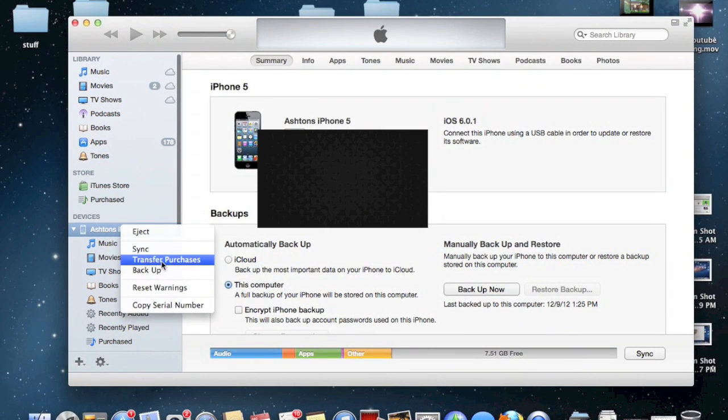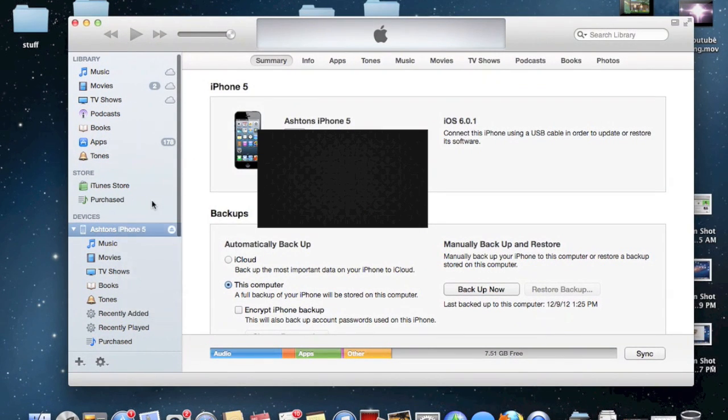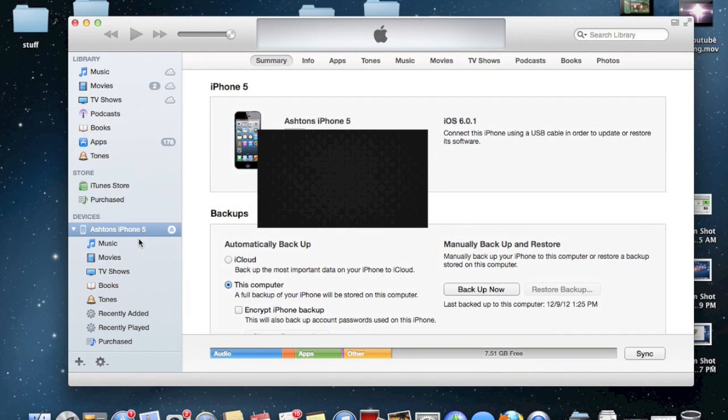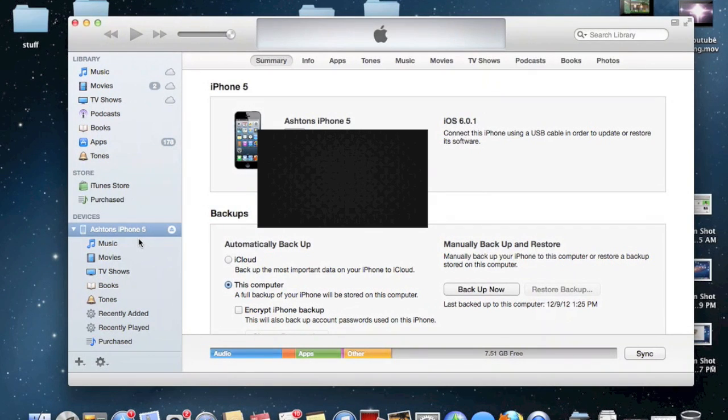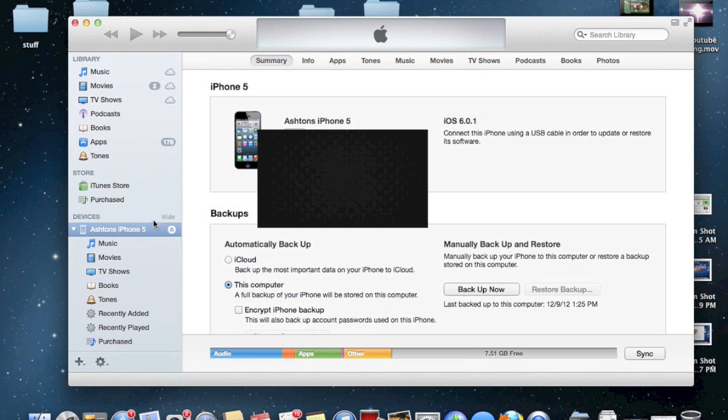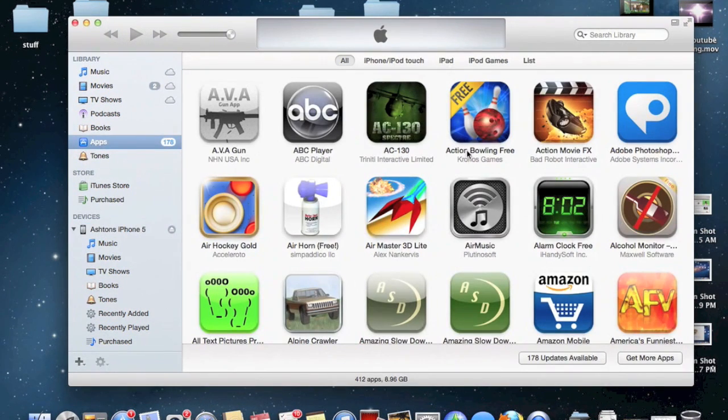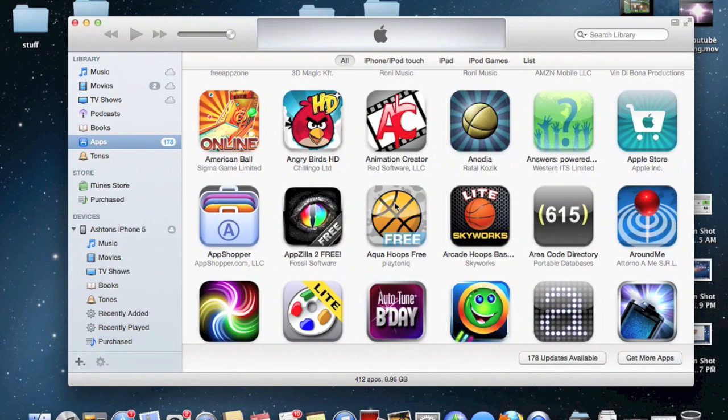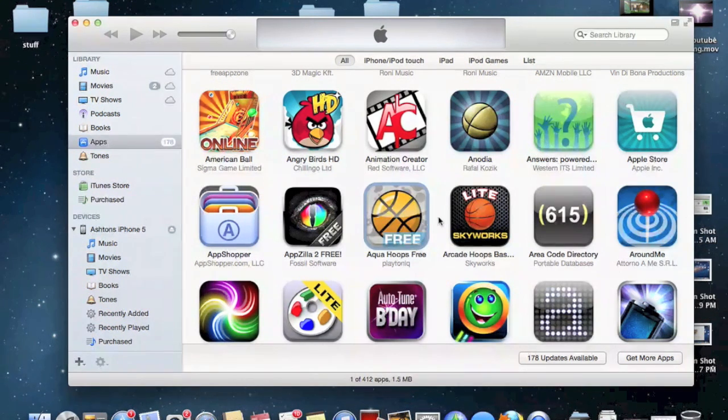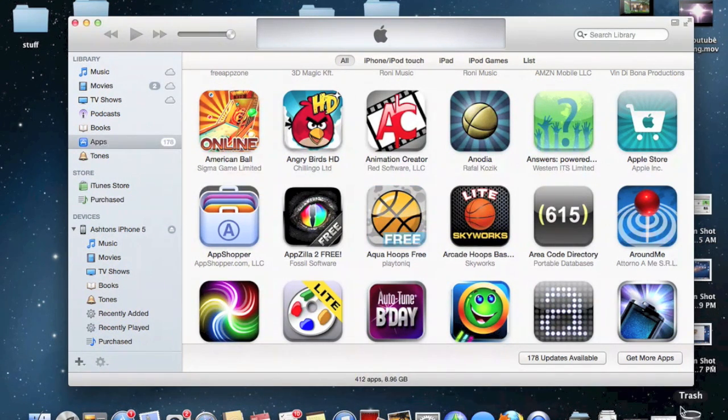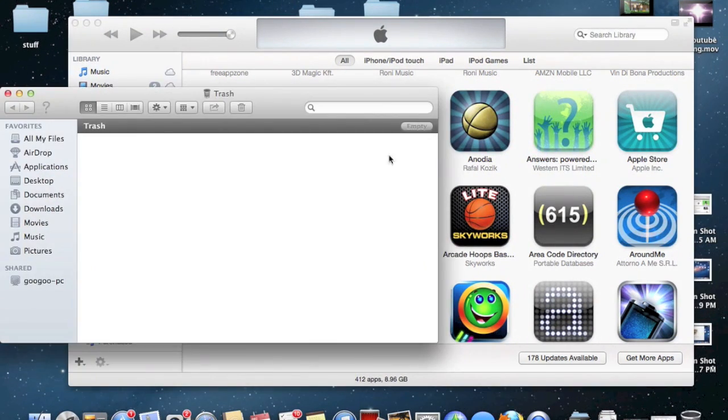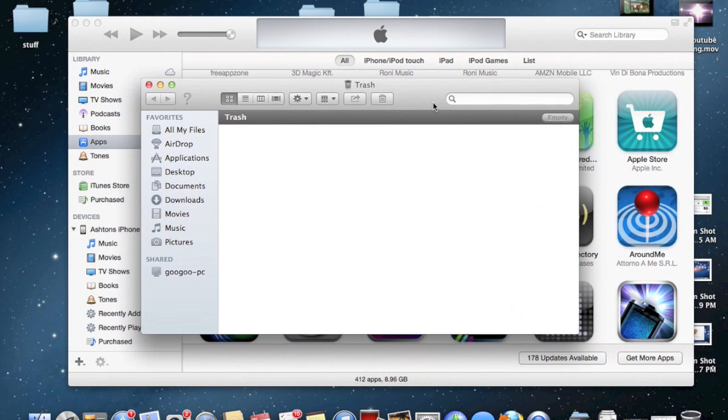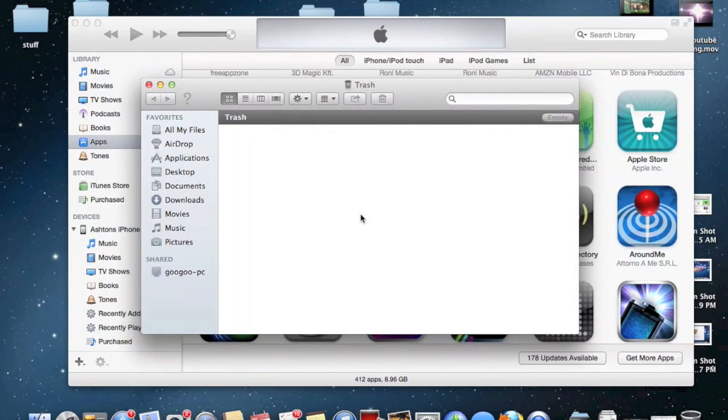What that will do is, if you have that app updated on your iOS device, it'll transfer the updated version of the app into your iTunes library, and then iTunes will place the old version of the app into your trash can. That is where you grab the old version.